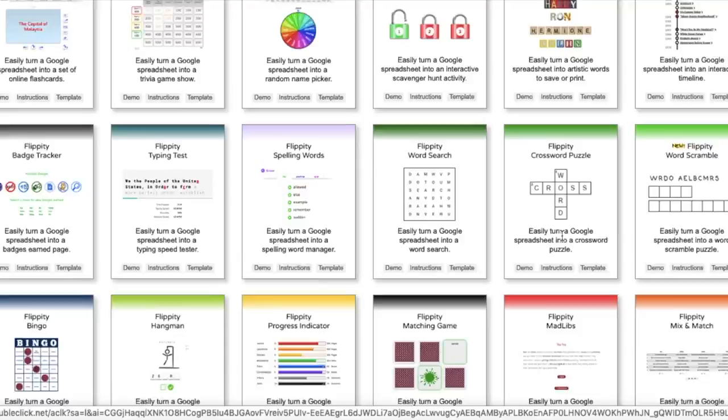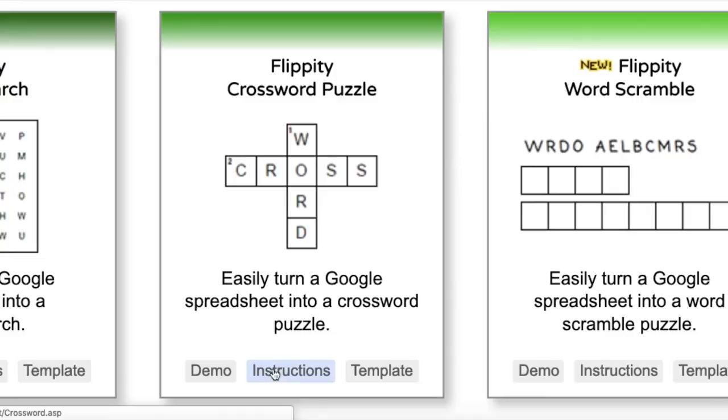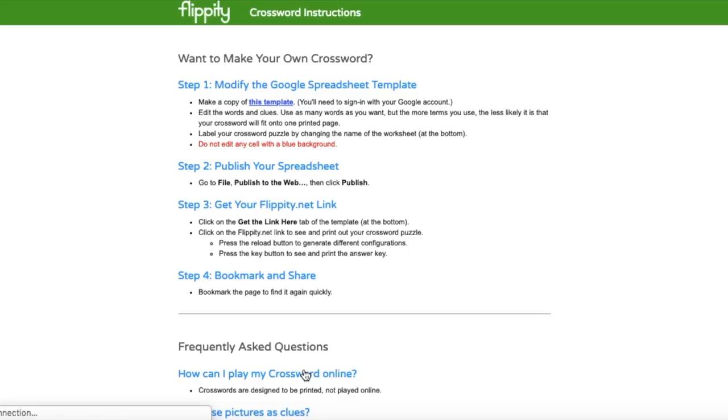I'll focus on this one today, a crossword. So here you have a demo, instruction, and templates. Demo is the one that I've seen just now. So if it's your first time using it, this is your instruction.